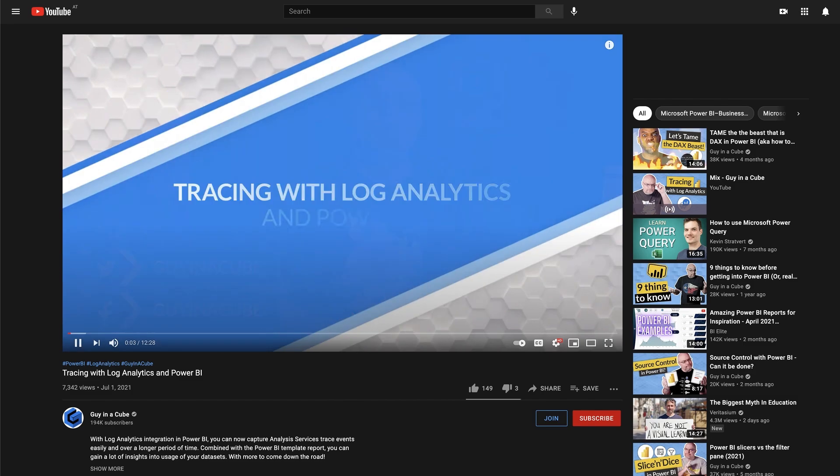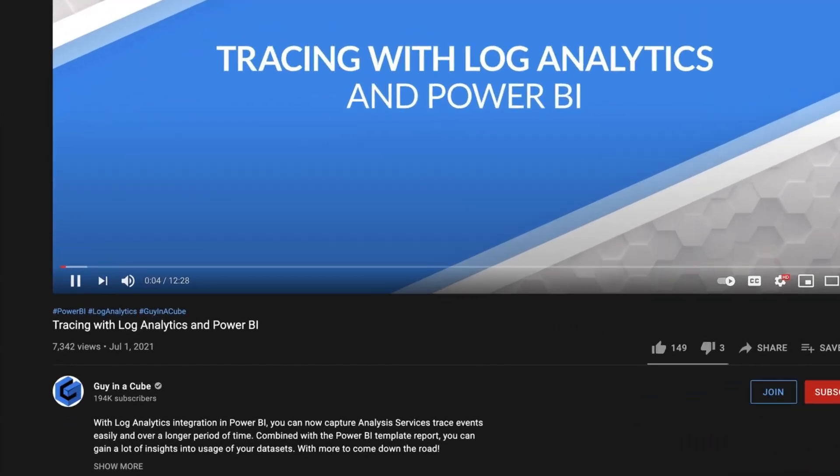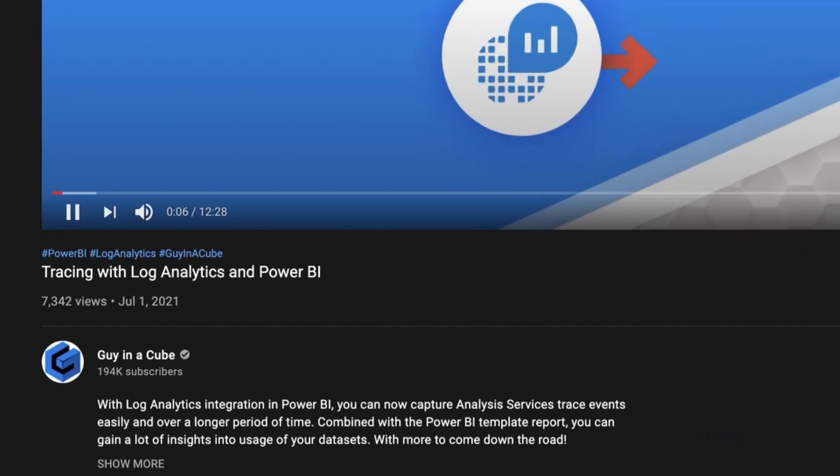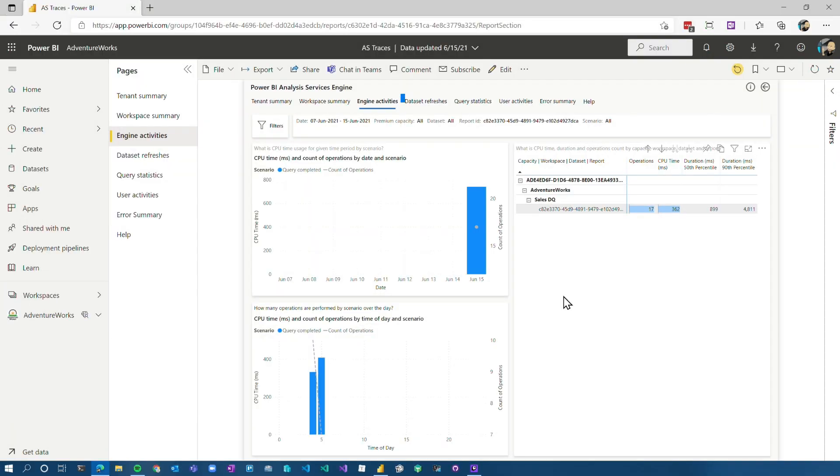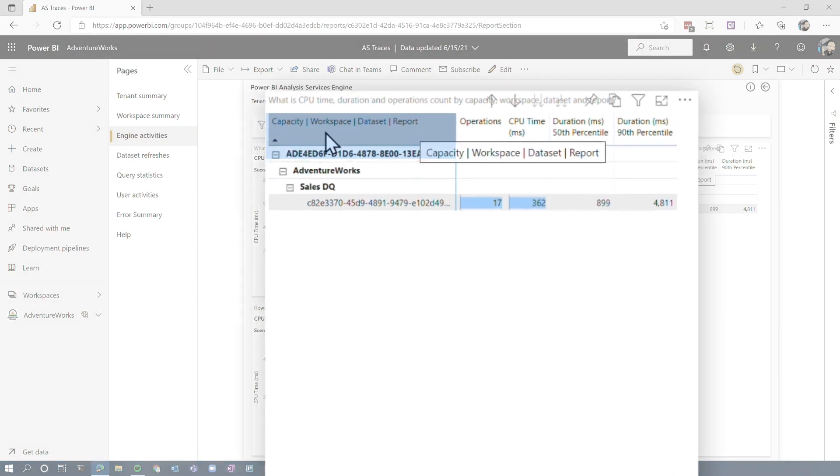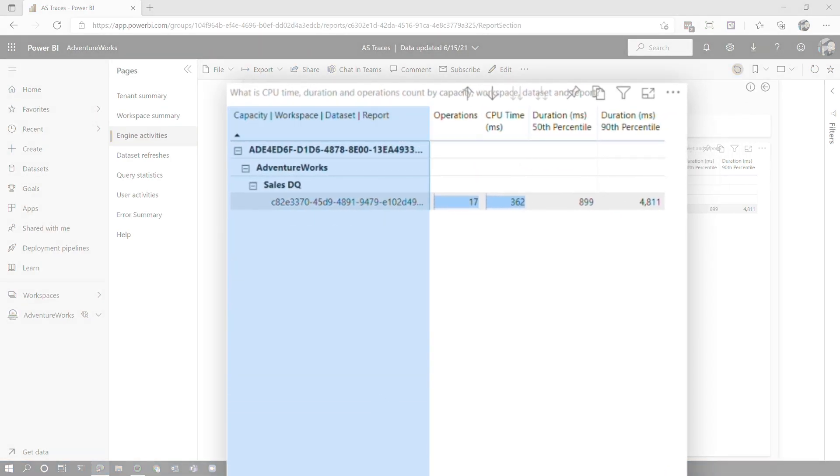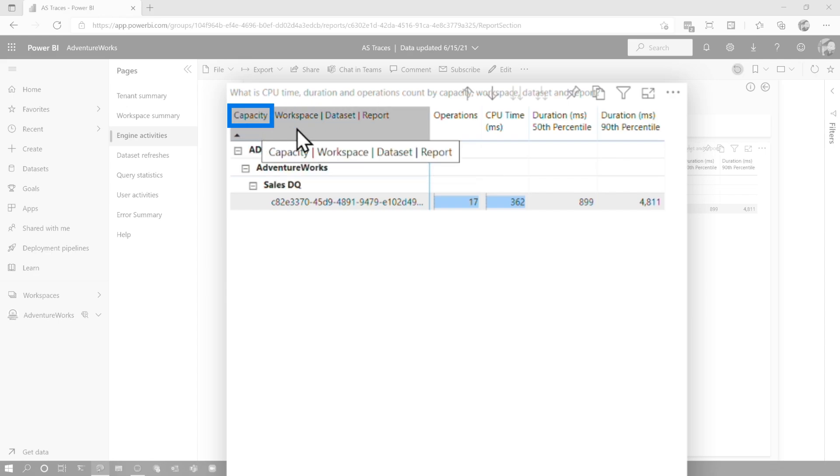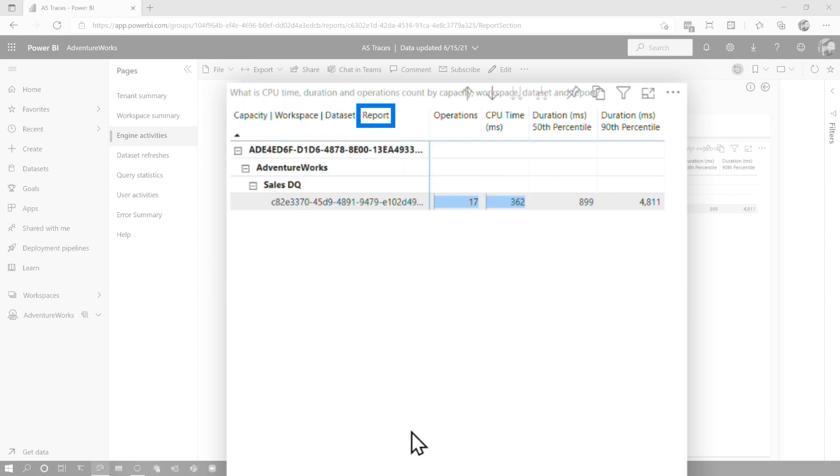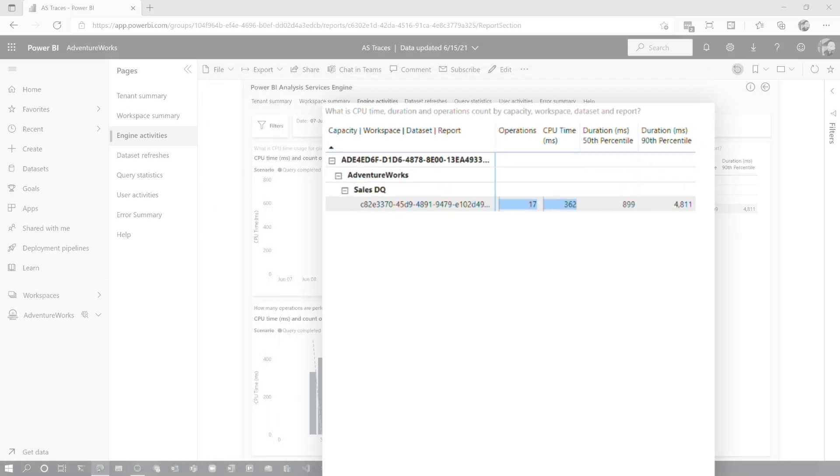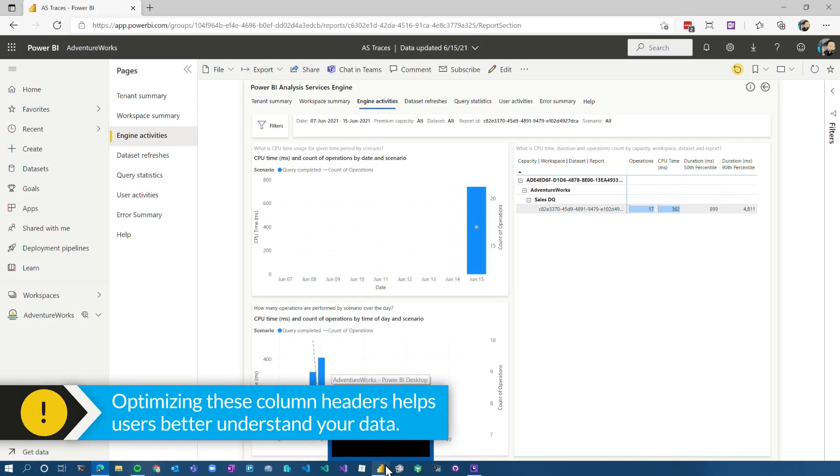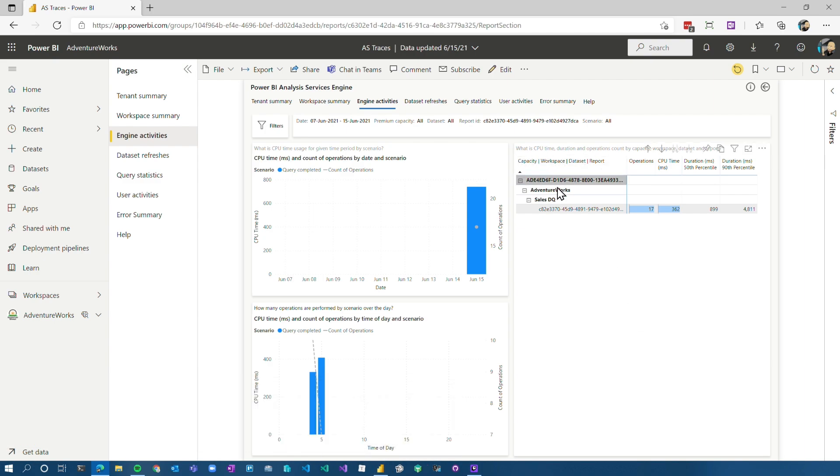This is the analytics report for the AS trace information for the log analytics. If you haven't seen that, go check out the video I did on that, where I've walked through this whole thing. Under the engine activities though, in the matrix, there was a column header here that actually showed like a hierarchy of what was underneath. And so you could actually see that the first level is capacity, then workspace, then data set and then report. And they were like, how did you do that? Let me actually show you this trick.